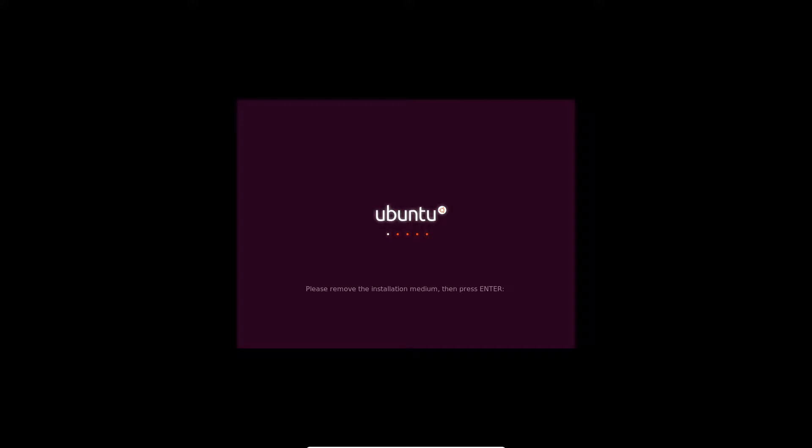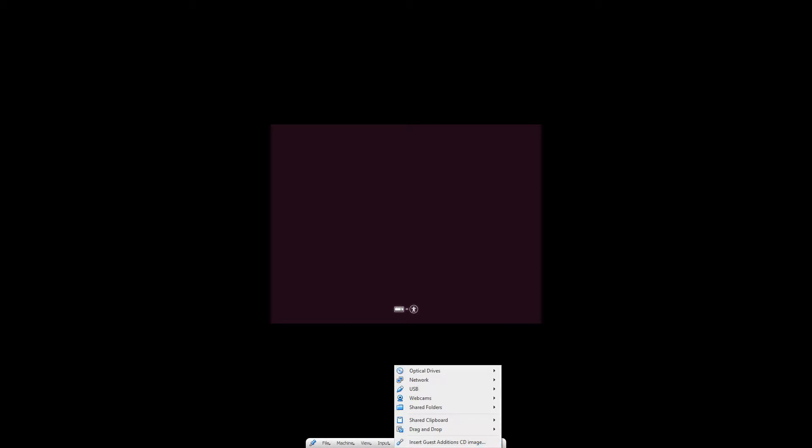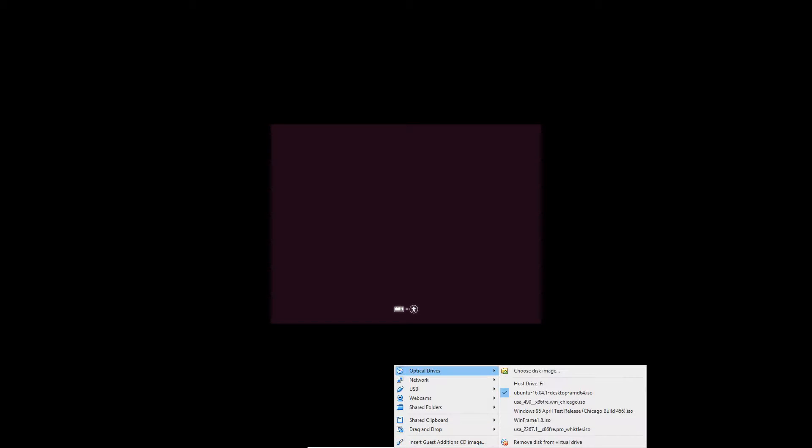So, it'll kind of just load here for a minute. Okay. So, it eventually will tell you to remove the installation disk. So, do that. And then hit enter. And then it will reboot the virtual machine. You see that I do have it removed.